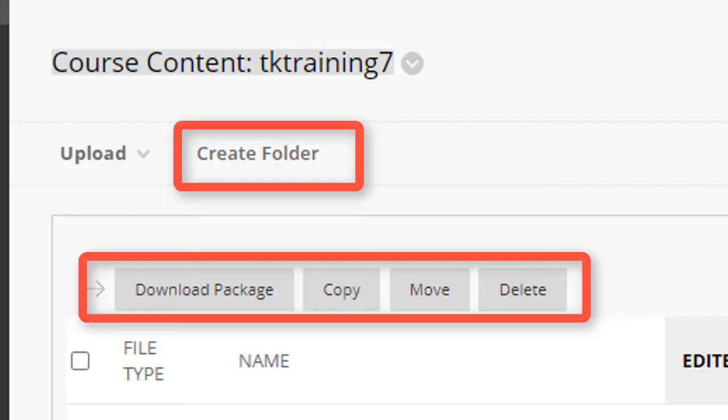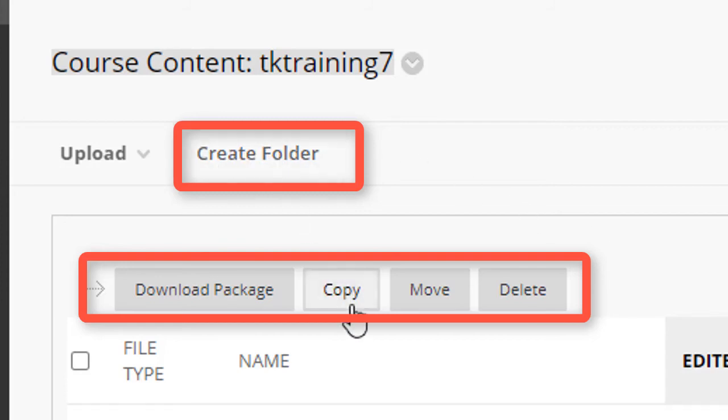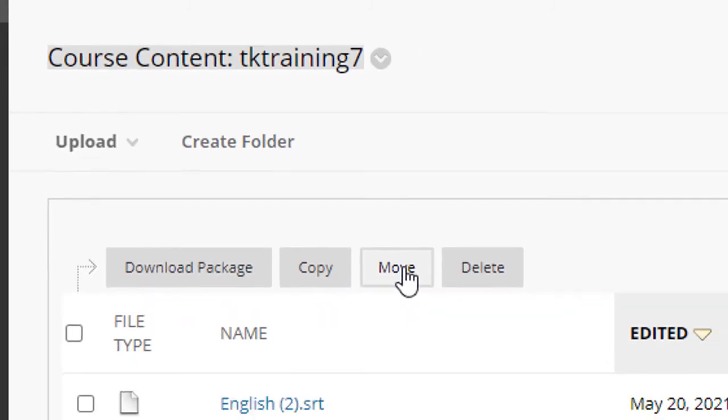As you can see, there are some other options and buttons that I haven't demonstrated in this video, such as creating a folder within your content collection, copying or moving the various files that are in your content collection. And I encourage you to try these out and see how they work.